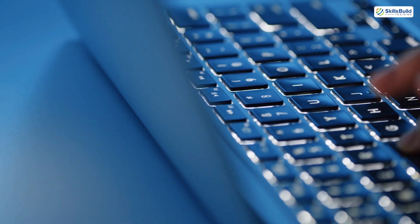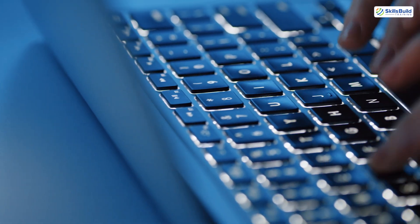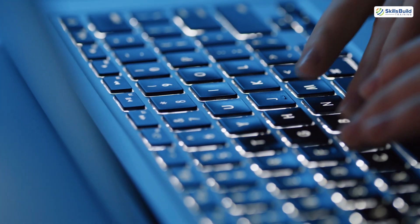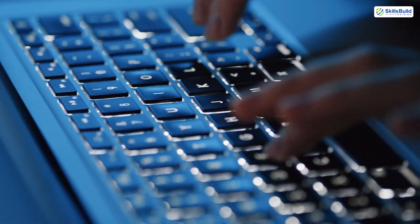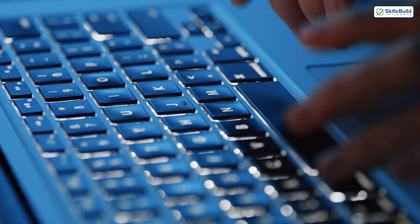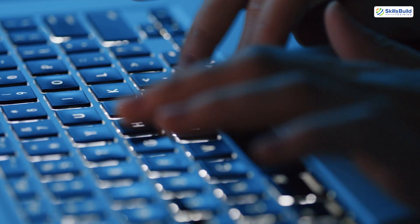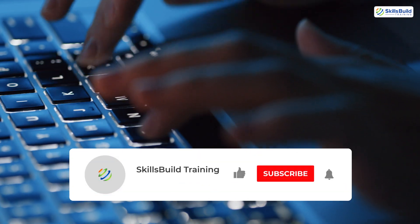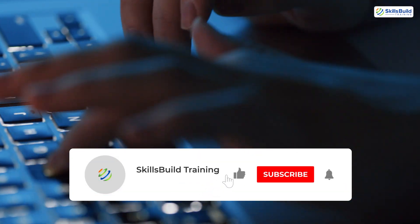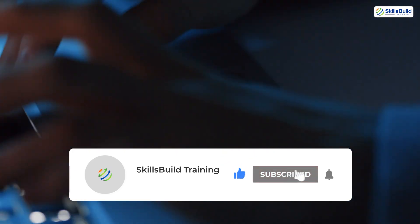If you made it this far, congratulations. You're already more serious than 90% of people who click away after 60 seconds. If you found this helpful, don't forget to like, subscribe, and let me know in the comments.